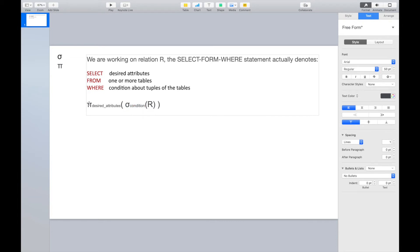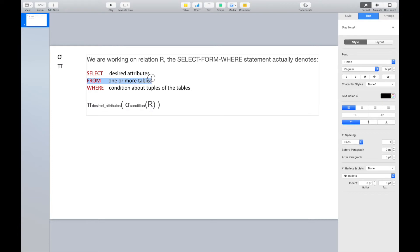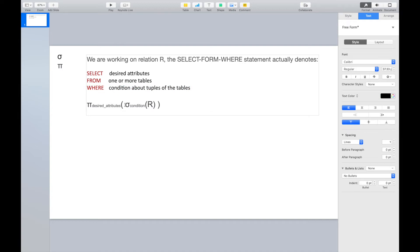This relational algebra expression can be denoted by a SELECT-FROM-WHERE statement. So even though we write SELECT, it actually denotes a projection — we project some desired attributes. FROM denotes the relation or table we are working on — the target relation. WHERE denotes some condition, and we do a selection for the WHERE clause. We do the selection first, then the projection of the desired attributes.